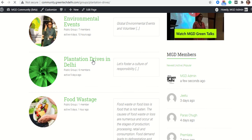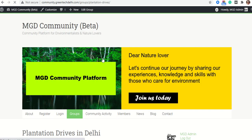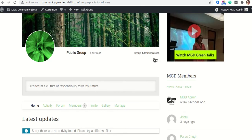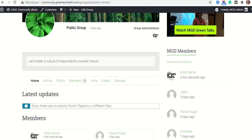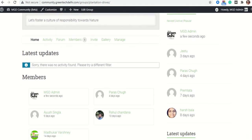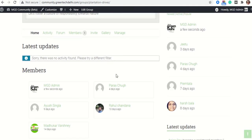So I will click on this group. I will scroll down and then I will click on Forum.